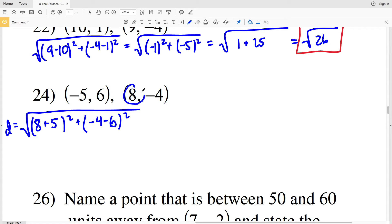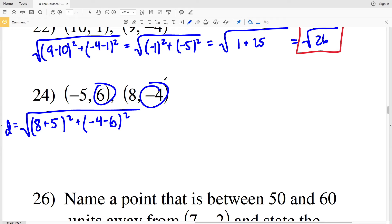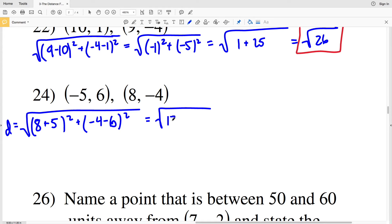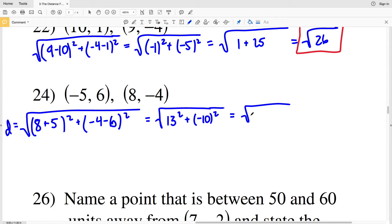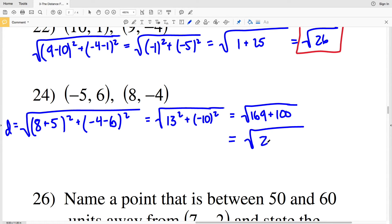For number 24, the distance equals the square root of x2 minus x1 squared plus y2 minus y1 squared. After computing the coordinate differences and squaring them, we get the square root of 169 plus 100, which is the square root of 269. That cannot be simplified, so the square root of 269 is the final solution for number 24.